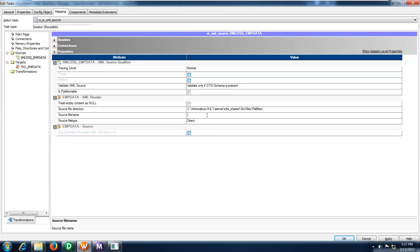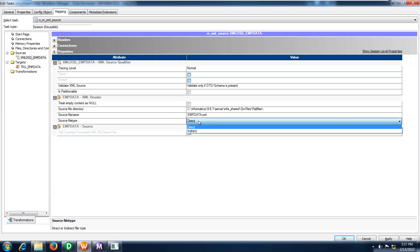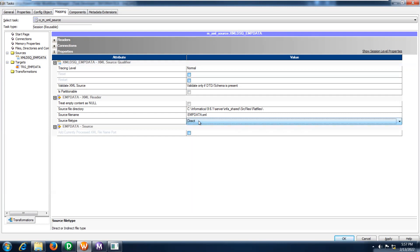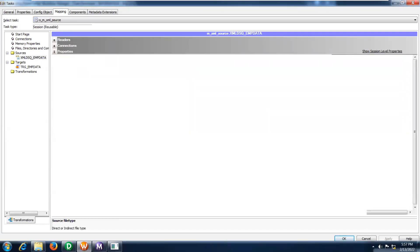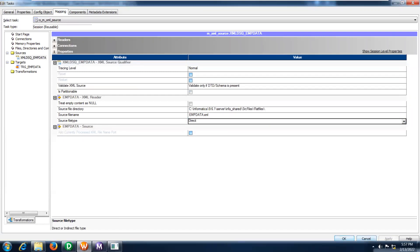There's a chance to get a wrong file name also — dot xml. This is the file name that we have. This is a direct one, it's not indirect. Source file type is direct. I am going to click apply.